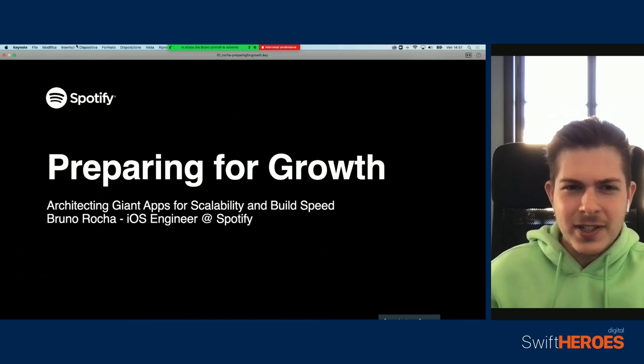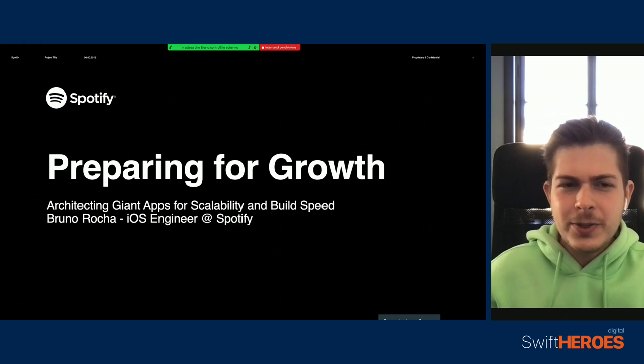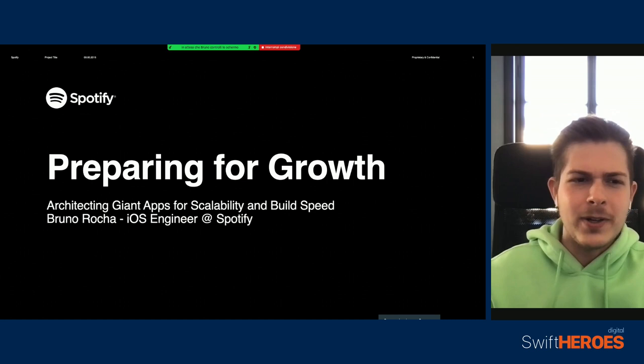I want to show you how you can evolve an application that has hundreds of features while still having a good degree of flexibility and fast build times. We're going to pretend that we're making our own giant app and then see how Spotify specifically makes it all work.